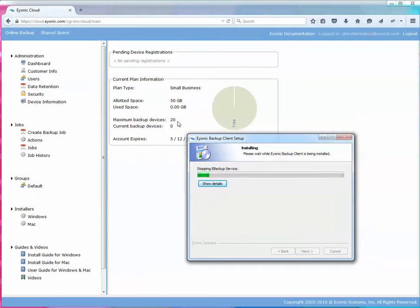If you have an enterprise plan the maximum backup devices is unlimited but a small business is capped at 20.